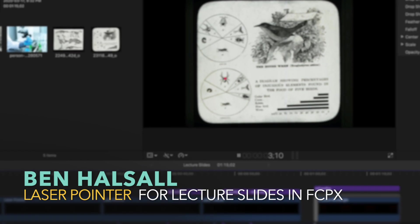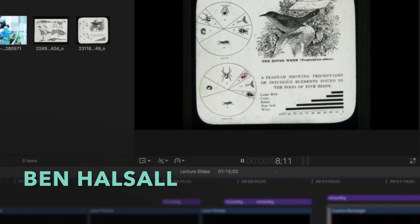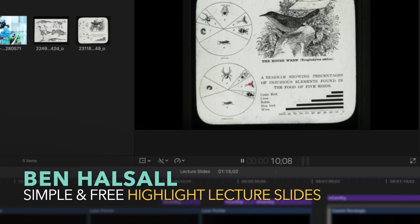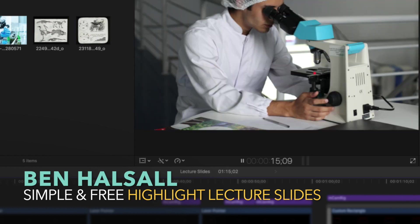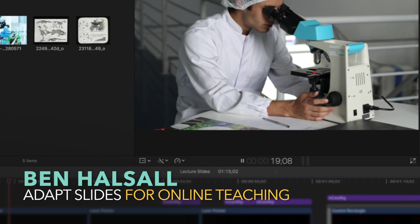Hey there, it's Ben Housel here. In this tutorial we're going to look at how we work with this red laser pointer plugin for Final Cut Pro X. It's a super simple plugin, but basically if you're a lecturer or professor at university, used to having a red laser pointer on screen, and you're adapting your slides to work online, this will allow you to recreate that same effect in Final Cut Pro X.